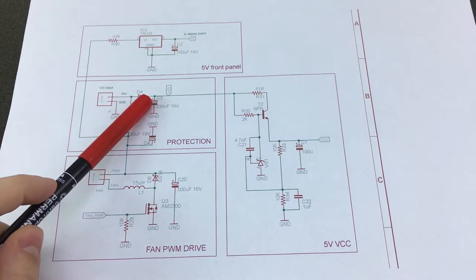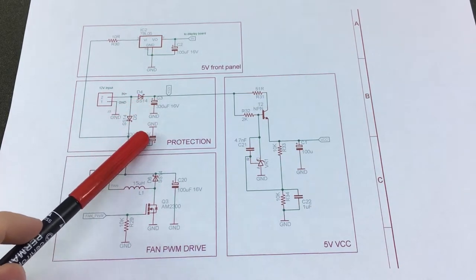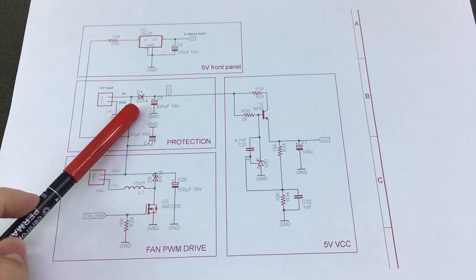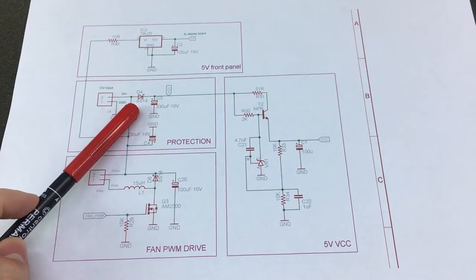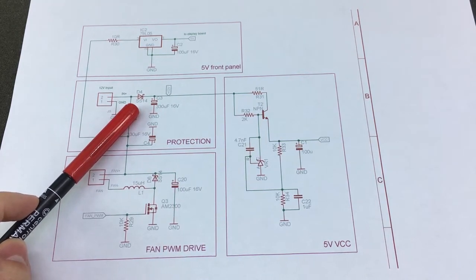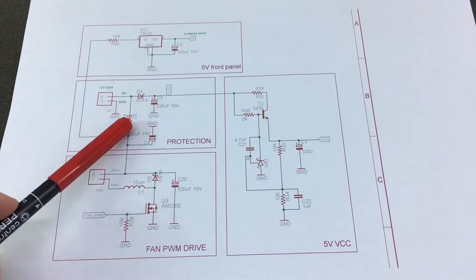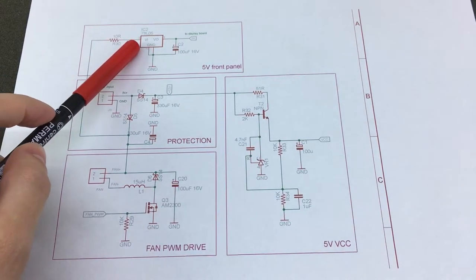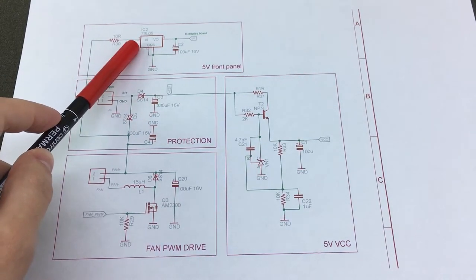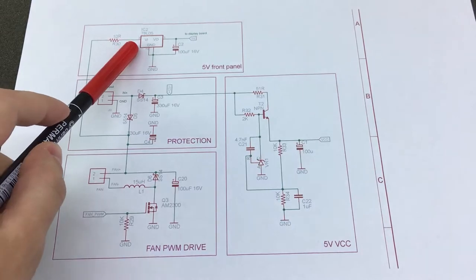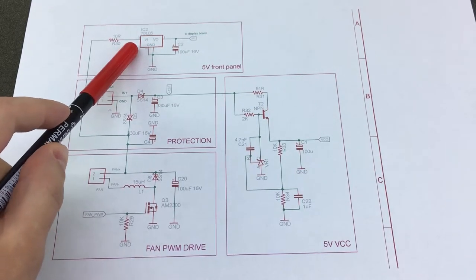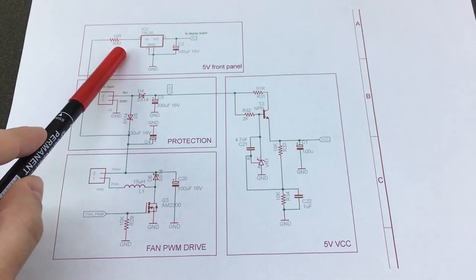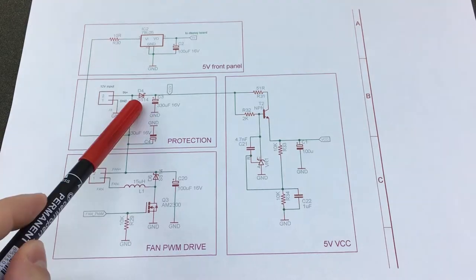And then we have some filtering with these electrolytic caps. Next the voltage is tapped once by this 7805 5 volts regulator providing power to the front panel 7 segment display.